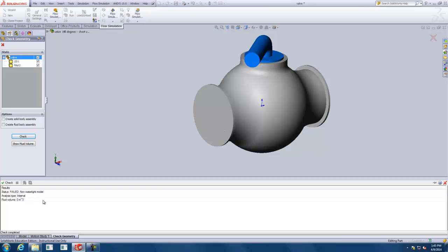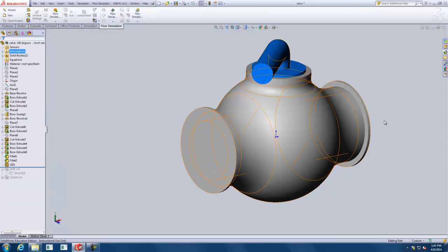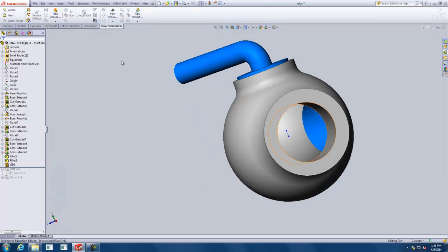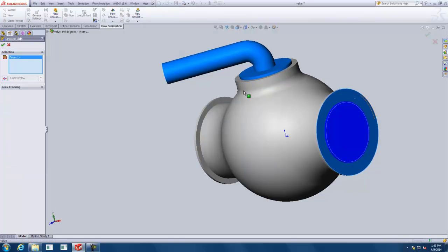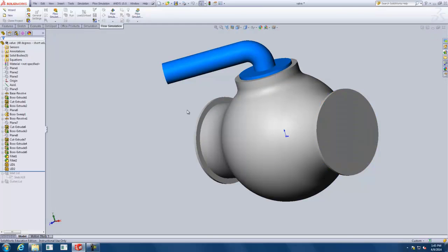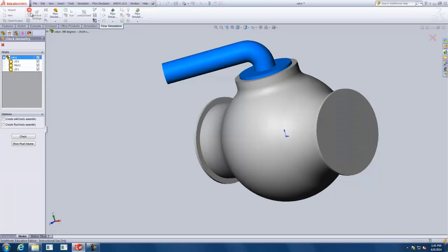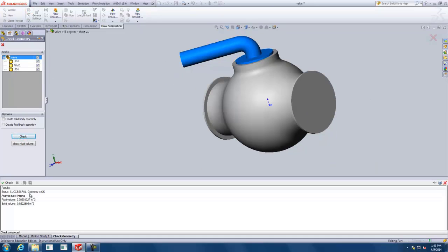Knowing that the other lid wasn't placed, we'll go back and create a lid again, selecting the same planar face on the other side, and green check. If we go back and check our geometry, we should see that now we're successful — the geometry's OK. We are watertight in that case.